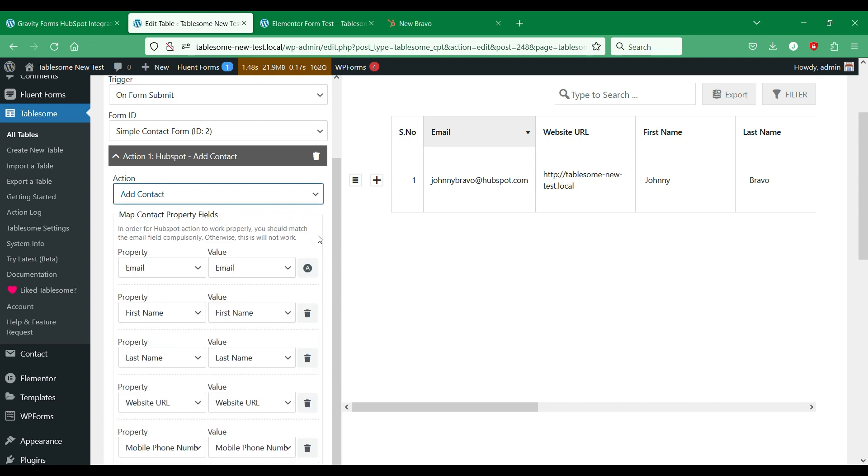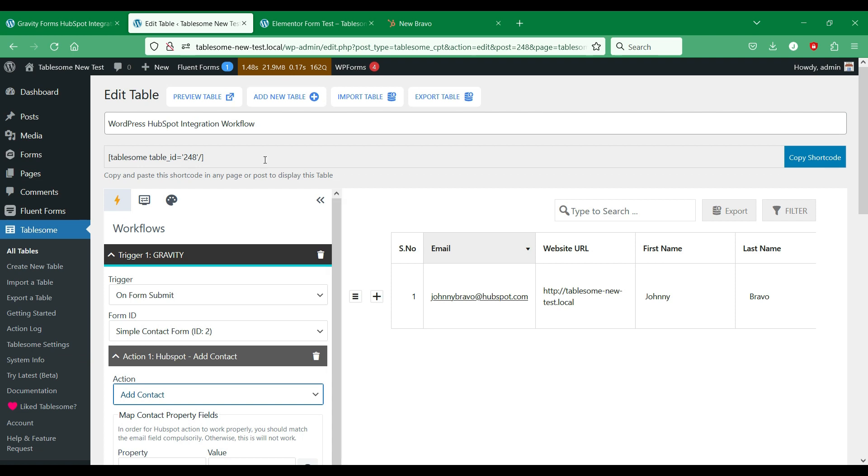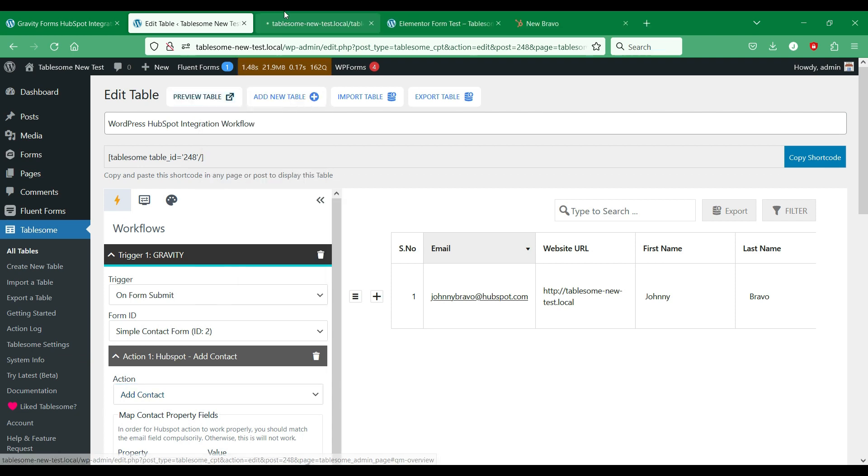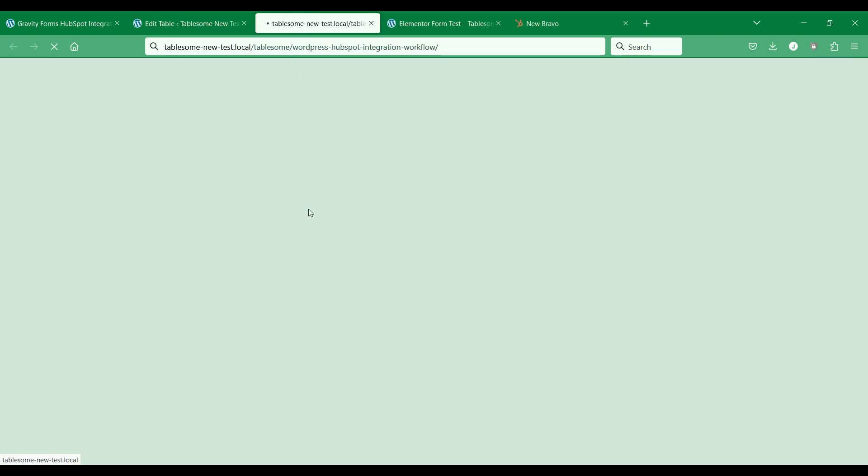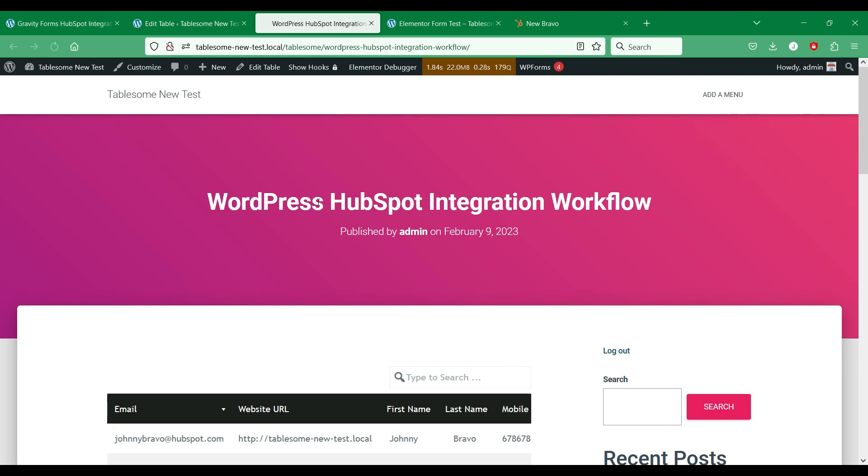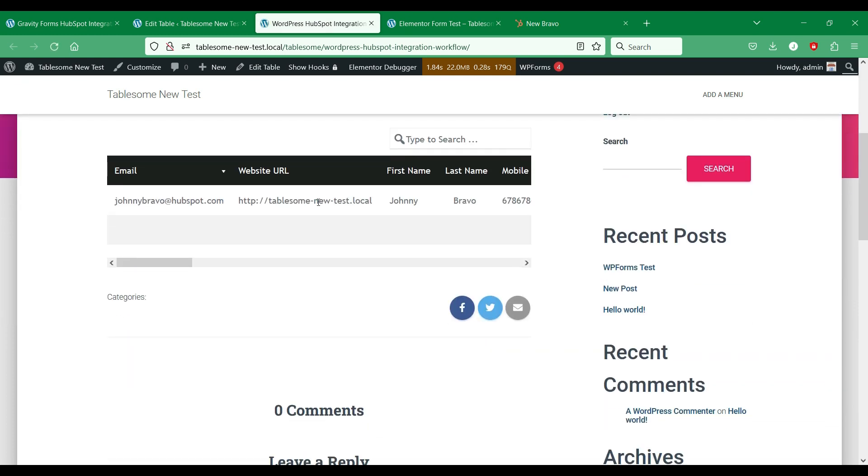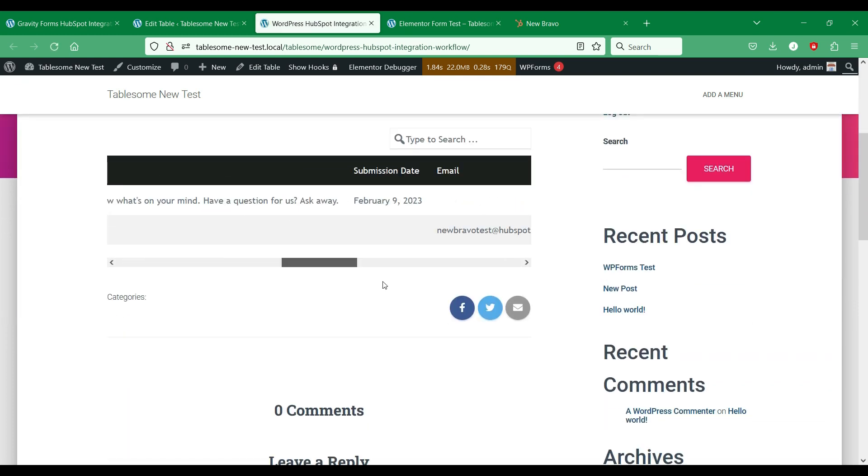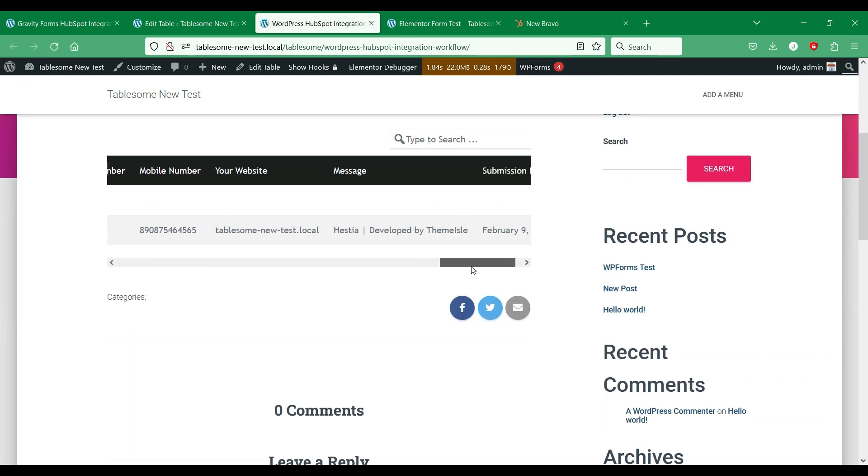You can also display the form entries on WordPress pages and also allow users to edit the entries on the front end. So give Tablesome a try.